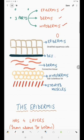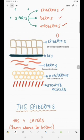Then we have the dermoepidermal junction. What is the dermoepidermal junction? It is a junction between the epidermis and the dermis. The cells of the epidermis will be resting on the dermoepidermal junction.